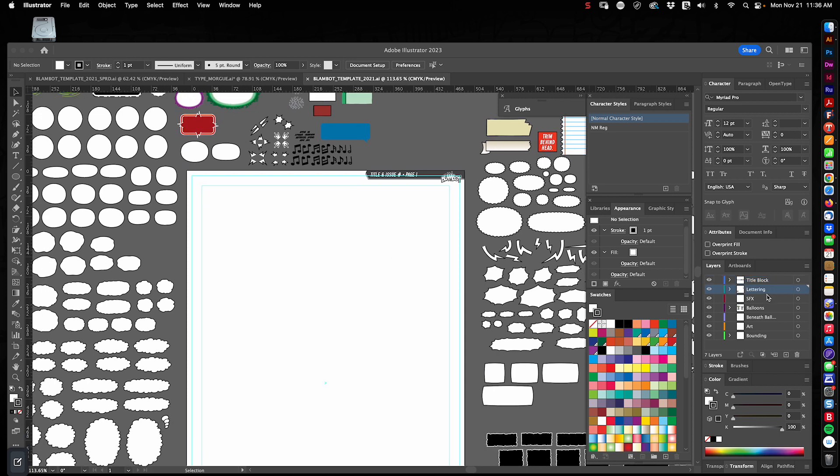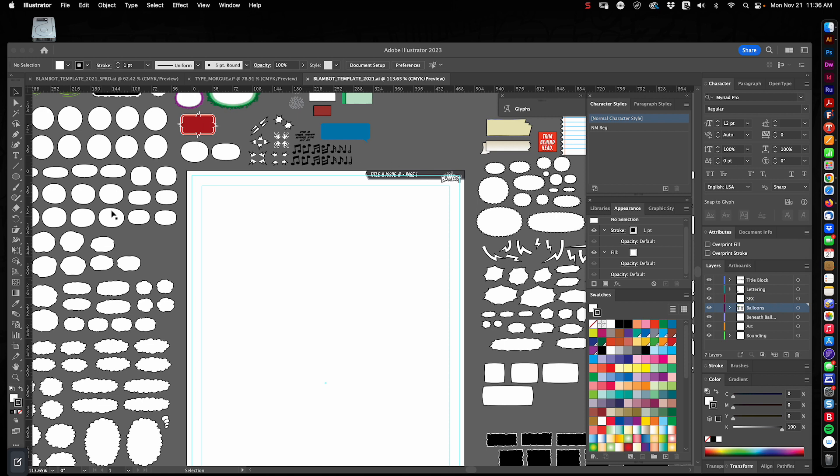The lettering layer, which is where all the text will be, all the dialogue, caption lettering, stuff like that, title lettering. Next down we have the sound effects layer, which obviously I make all the sound effects there. After that we have balloons, which are where all these assets live pretty much. Beneath that is beneath balloons, where sometimes I need like a sound effect to run beneath the balloon. I would design it on the beneath balloons layer. The art layer is where we drop art.